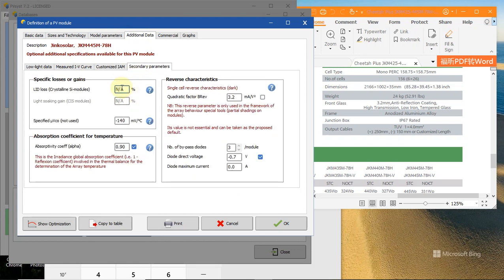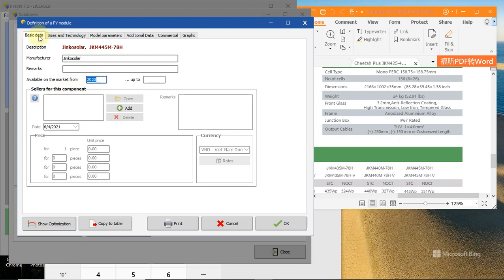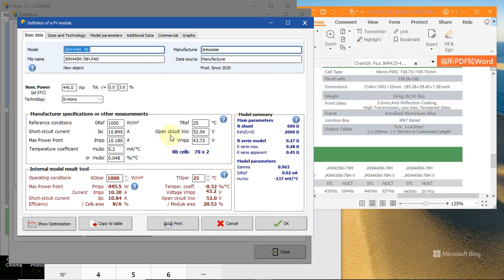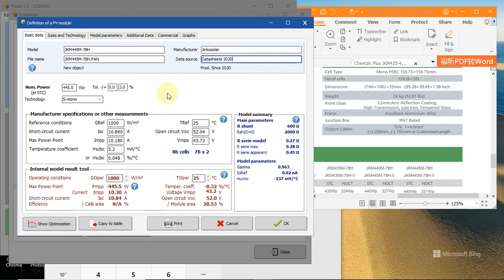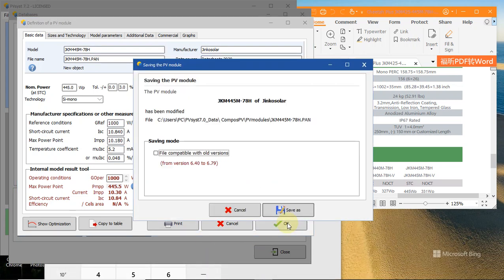Move to the commercial section. Right there is manufacturer - just Zinco Solar. Available from the market - for example, you know this number is for example. Back to the basic data - everything is okay. The data source - you can change it to 'datasheet', for example. Just because you want to know which type of source you used to create this database so you will remember and can check the data before.